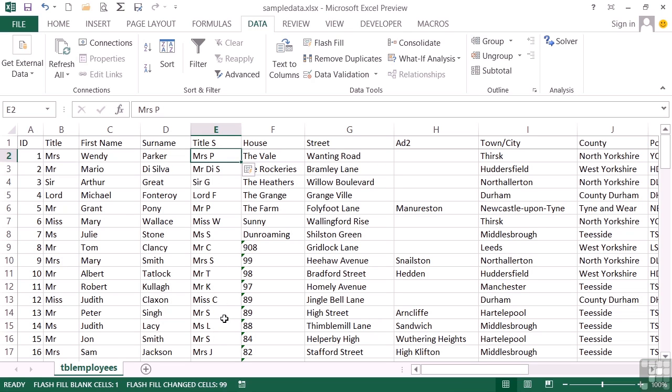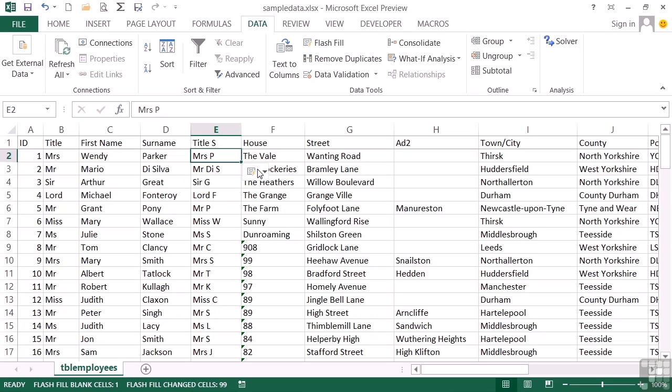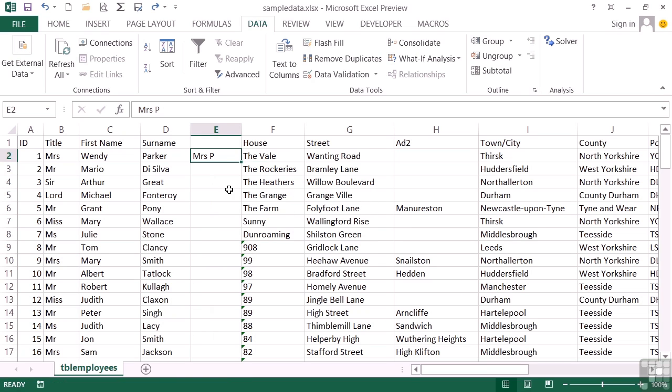Miss C, Mr. S, Miss L. It's even clever enough to spot De Silva and put Mr. D S. Now there is a little pop out option for Flash Fill where we can accept the suggestions or undo. Let's undo and try a slightly different thing.